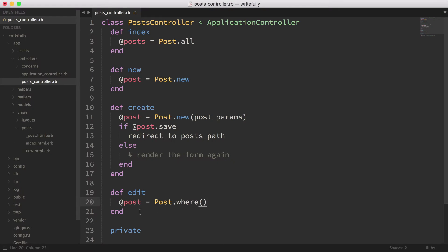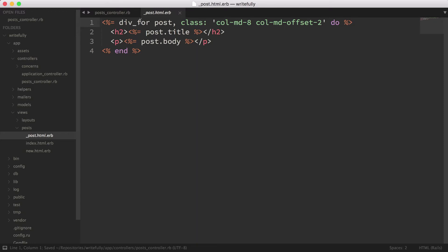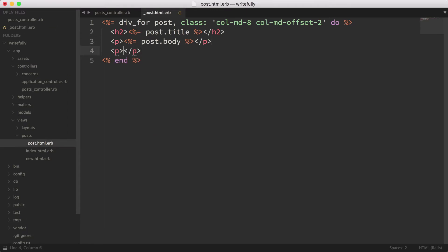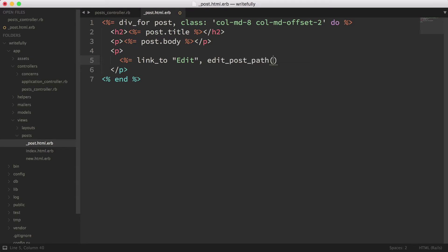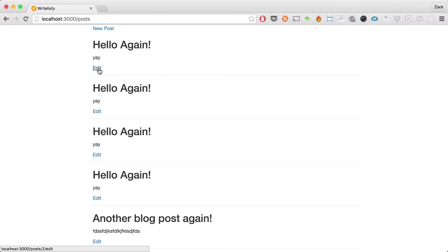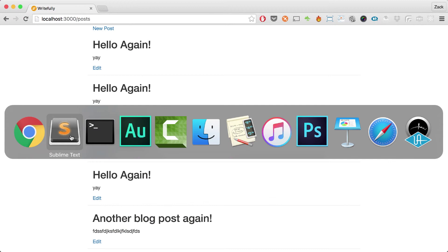I'm going to go into the text editor and comment out the edit for now. In the post partial, we're going to add a link — a link_to 'edit' with edit_post_path(post). This is going to give us the edit link for our post. If you hover over it, you can see in the bottom left-hand corner the number two — that's the primary key ID from the database. It allows us to reference the post in the view, and we can send that as a parameter in the controller to load up that object.